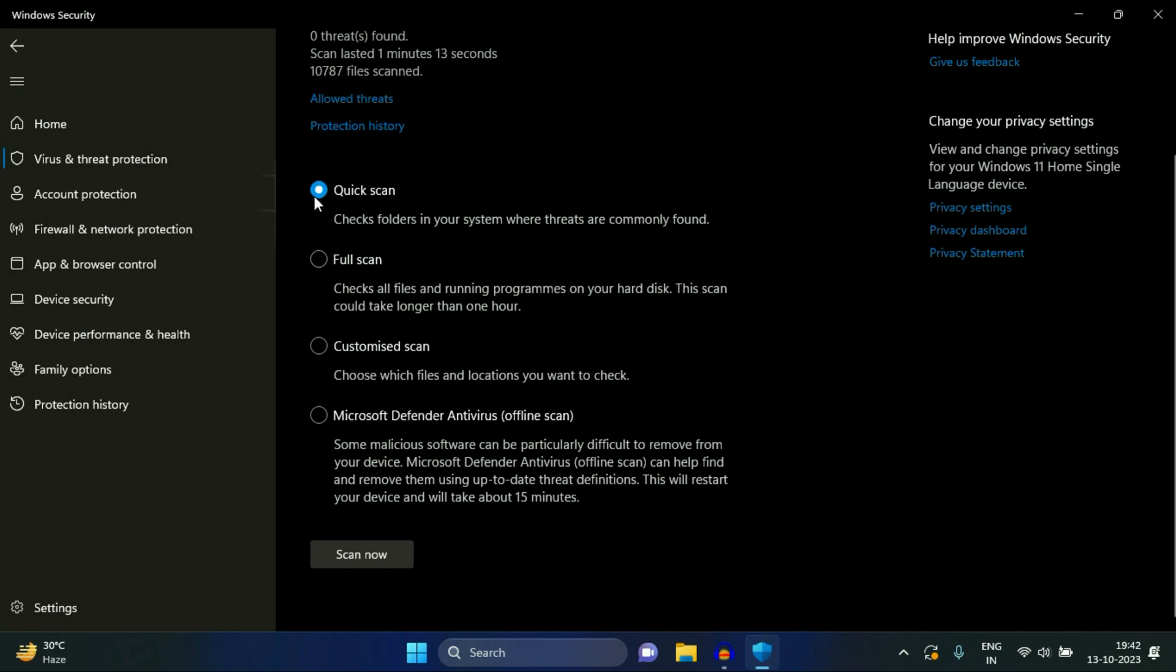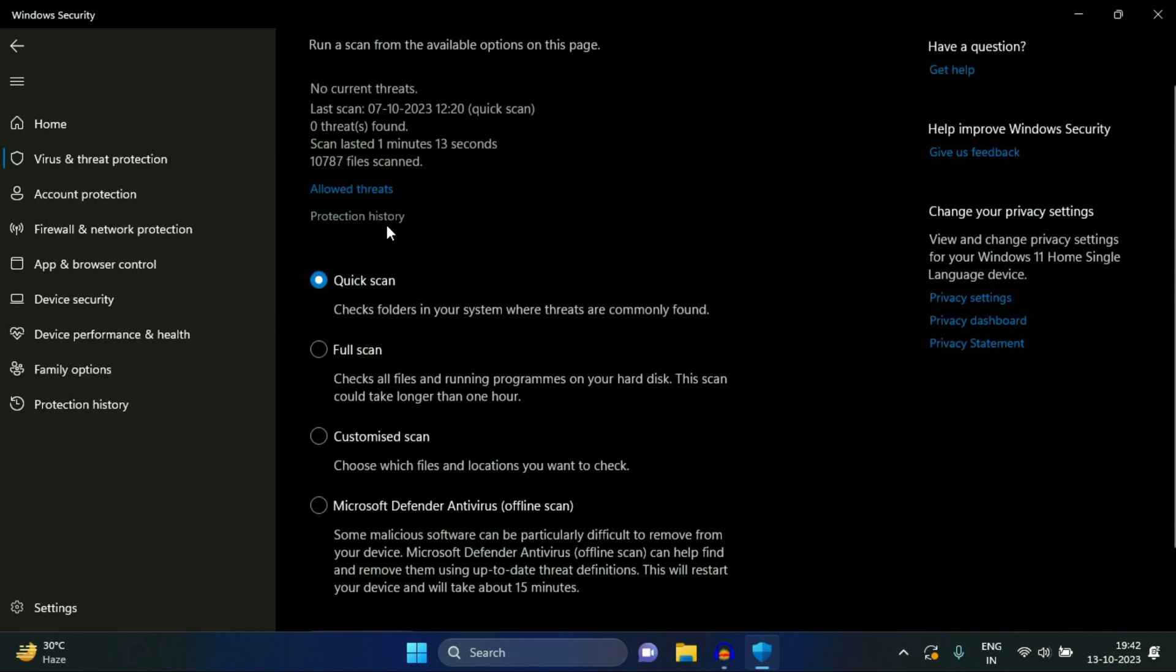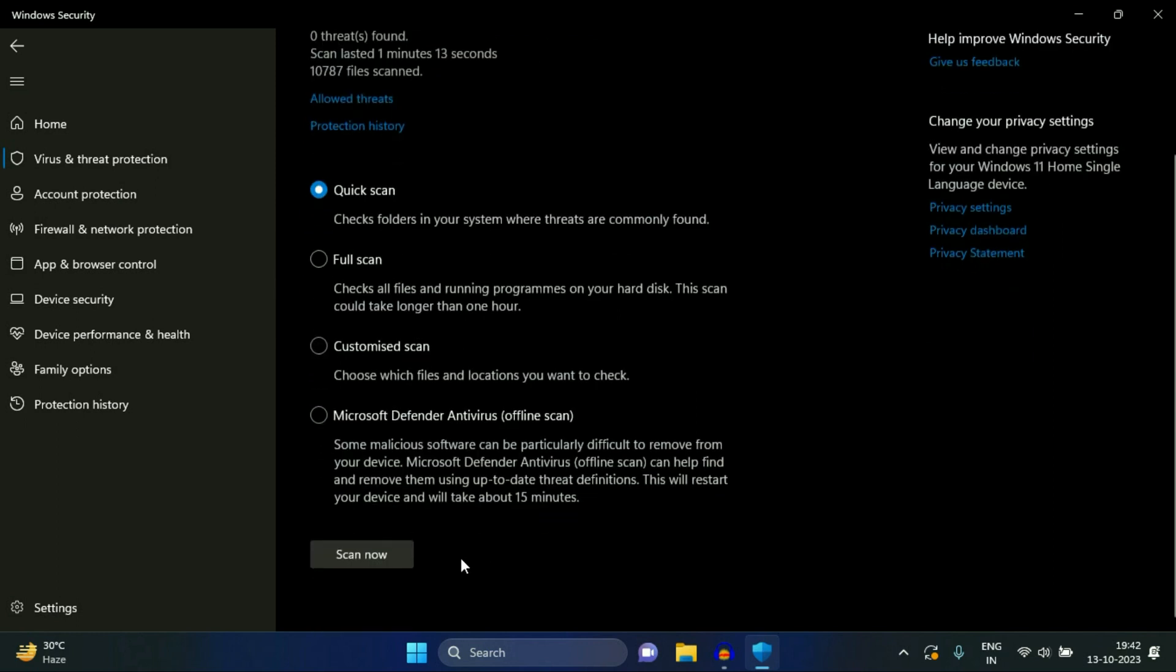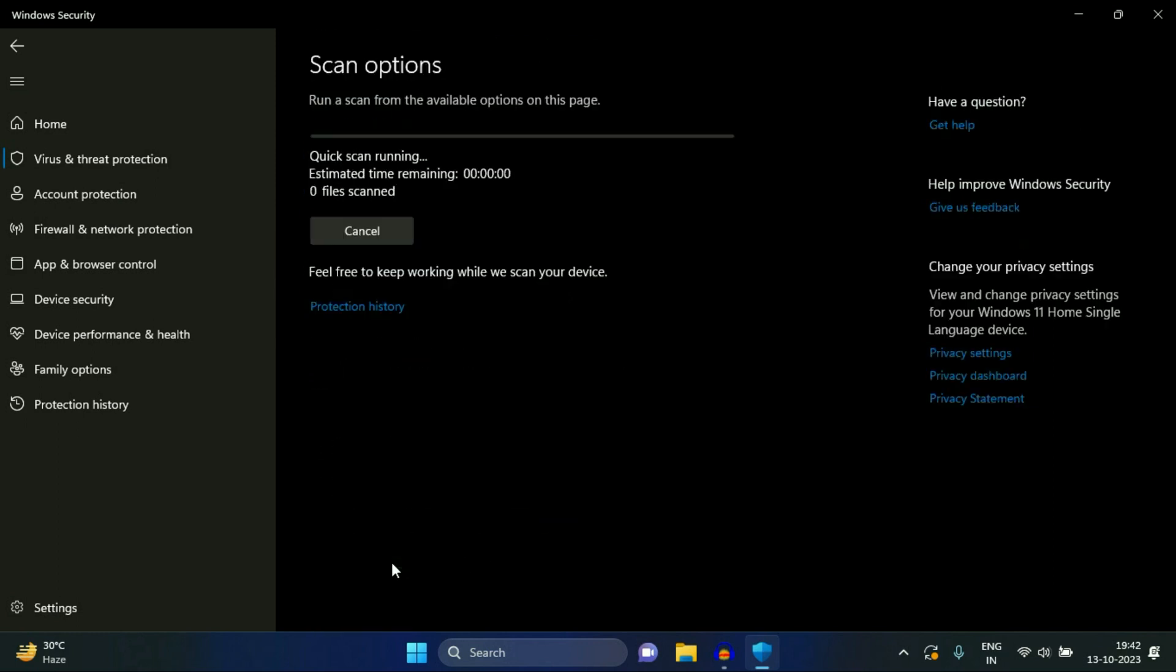I will show you how to run the antivirus. Right now I am choosing this quick scan, then click on scan now. So this will scan your system and remove if there is any kind of malware.